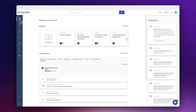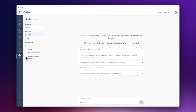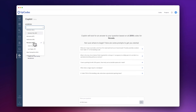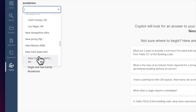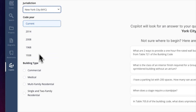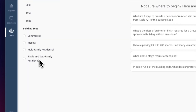Wherever you are in Upcodes, you can get to Copilot fast by clicking the icon in the left-hand nav bar. To get started, select the jurisdiction and code collection you want Copilot to parse, and then select the building type you're looking to research.